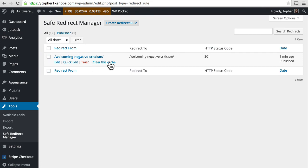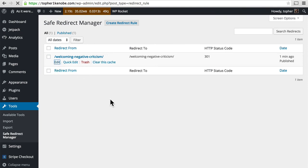Clear this cache is not part of Safe Redirect Manager. It's part of WP Rocket, my caching program. And you can simply edit, which takes you right back to the page you were on before.